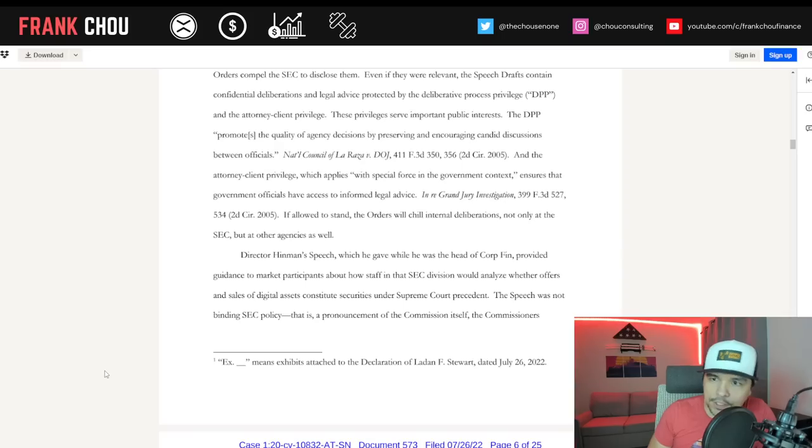Note how the SEC just won't let it go. The DPP and Attorney-Client Privilege claims have been shot down, both of them. Yet they are still grasping onto them as the lifeline that will keep them from having to produce these documents. It's shocking that they just won't comply with the court.